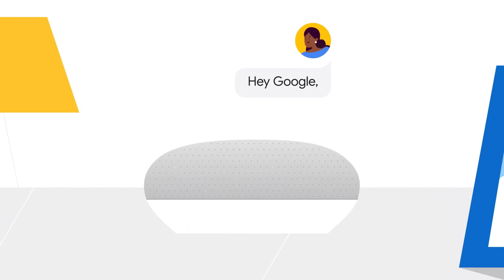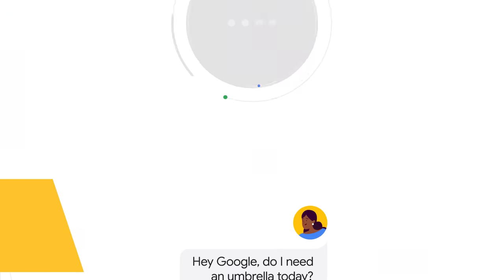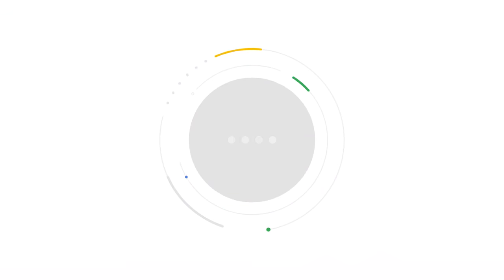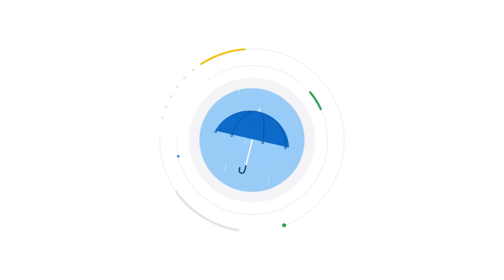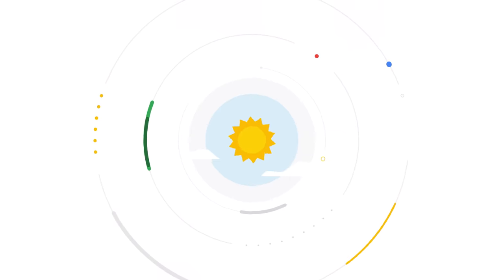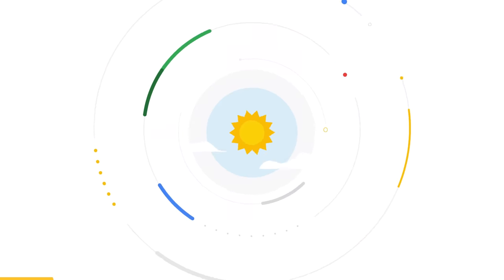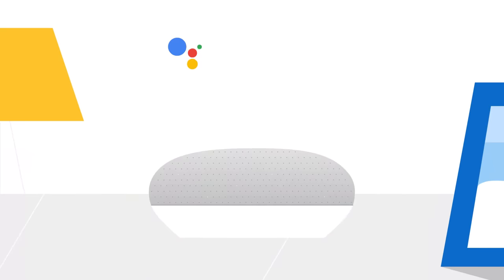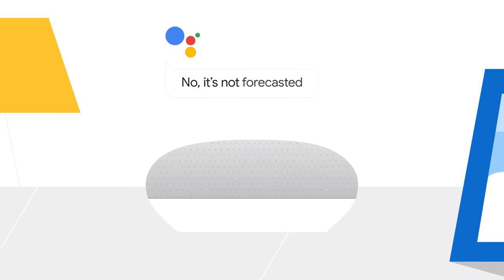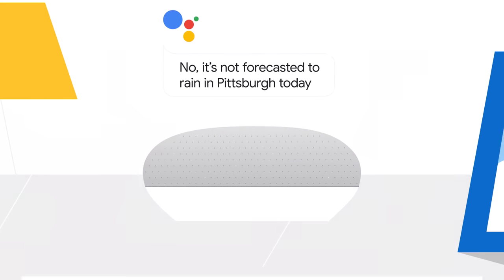Hey Google, do I need an umbrella today? The status indicator on the device lets you know when Google Assistant has been activated. No, it's not forecasted to rain in Pittsburgh today.